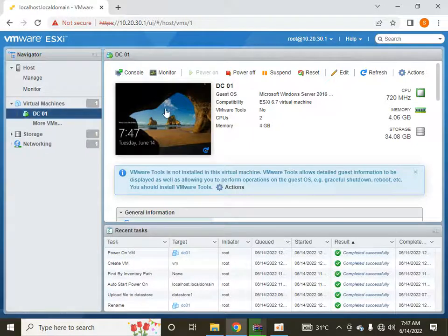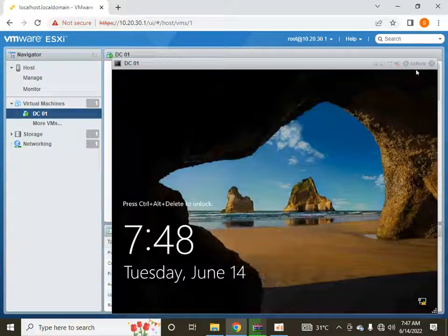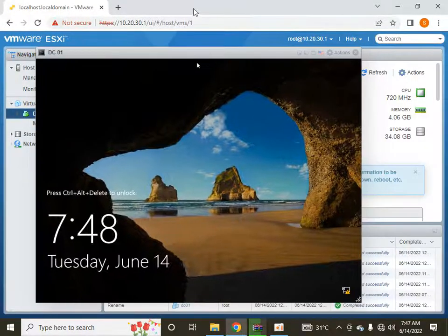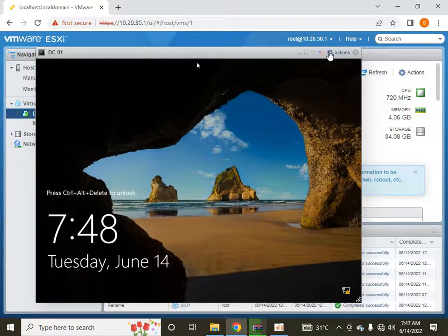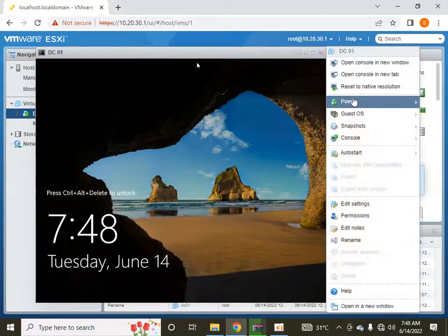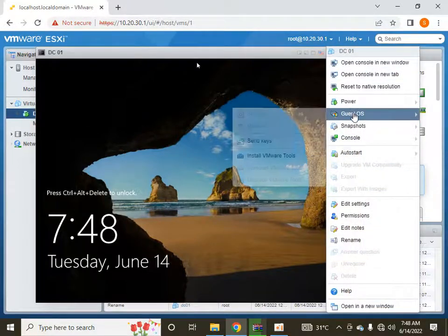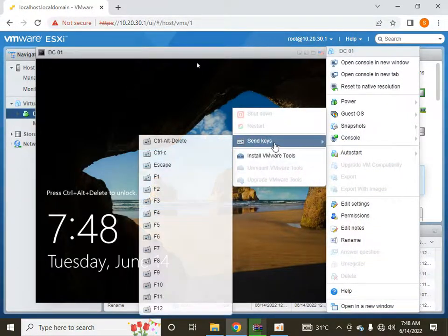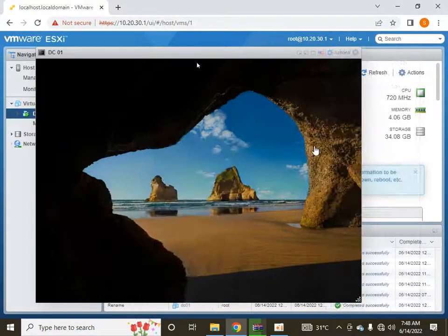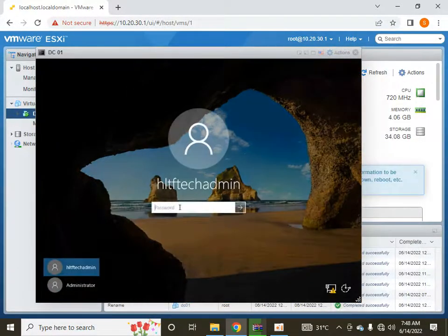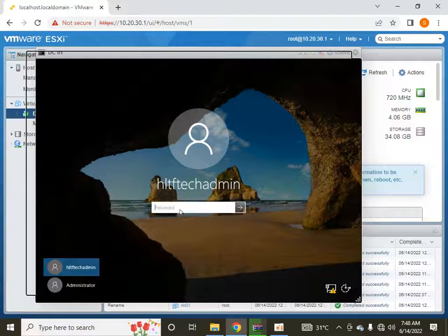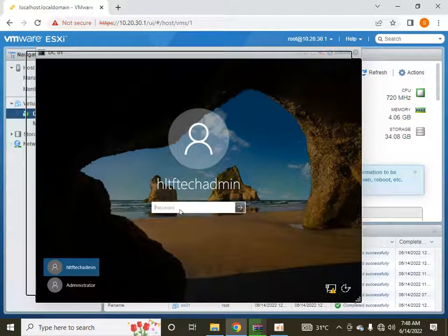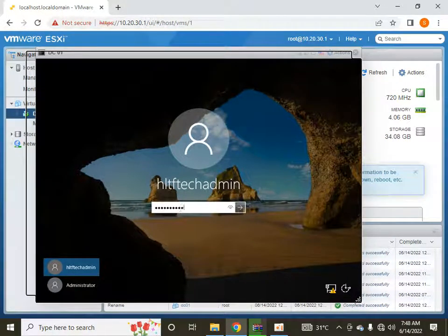So this is my virtual machine. What I am going to do is simply login using Ctrl+Alt+Delete. This is my user and I am going to enter the login password.